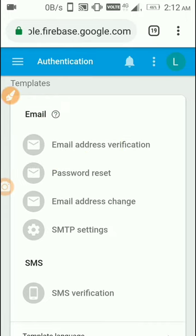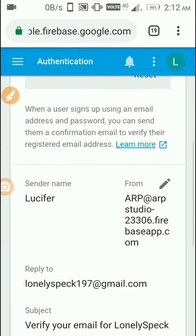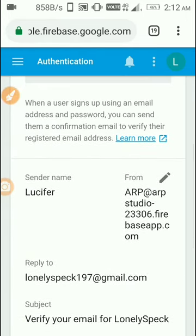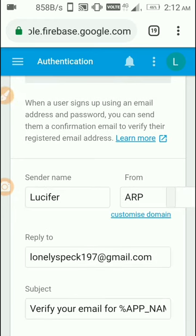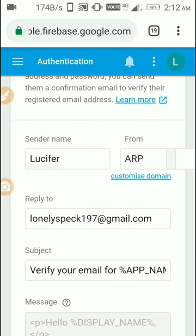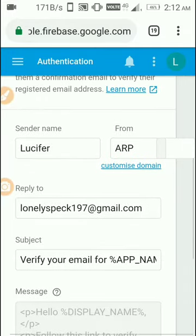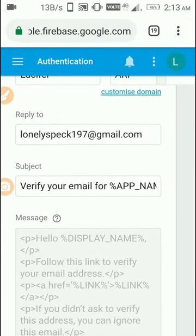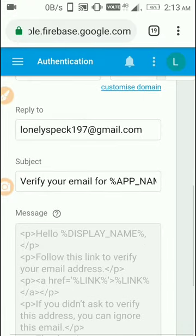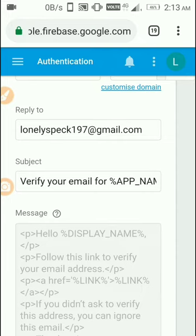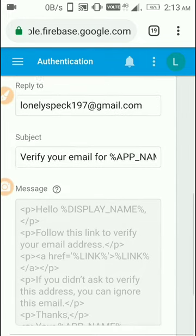Go to email address verification. Here you can change the sender name if you want. I use Lucifer as the sender name, from ARP Studio, and reply to lonelyspec197@gmail.com if users want to reply. You can also change the subject.